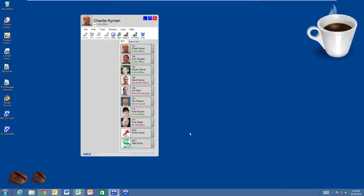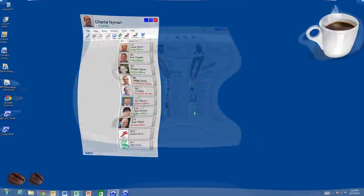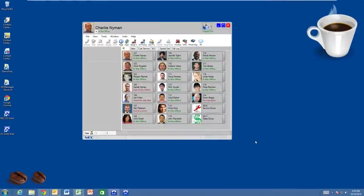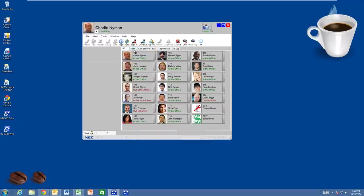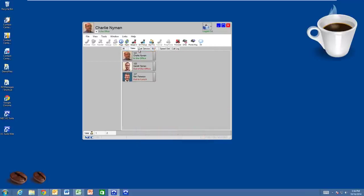What if you're the phone attendant or another employee that needs to see more busy lamp fields than a standard user? With a premium license, you can expand your company view. Here's an example of an extended view showing all of the employees in this company. Note the additional columns and additional tabs. Premium users can view more of their coworkers or put them into convenient tabs so they can focus on a subset of them.